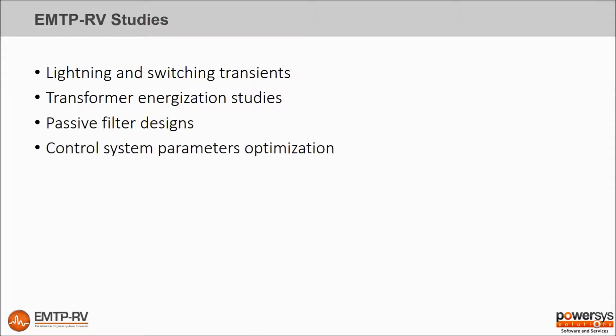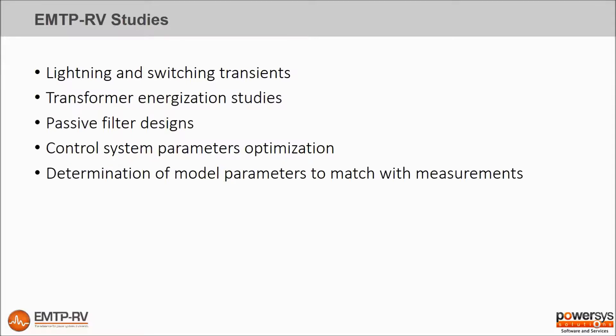control system parameters optimization, determination of model parameters to match with measurements, and much more.